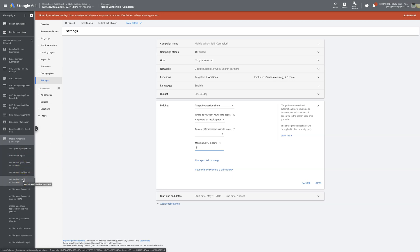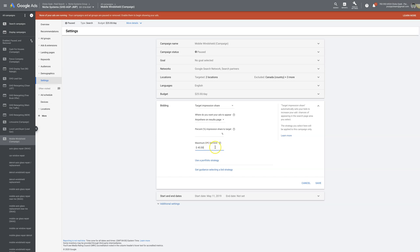For this mobile windshield repair campaign the average top-of-page bid is around $35, so I'll go a little high and tell Google the limit is $45 — I do not want you bidding more than that. You'll need to let it run for a few days and assess your data. If your impression share isn't hitting the target, it's probably because Google's bidding algorithm is being choked by your max CPC. In that case you'll have to come back and lift it, which I'll cover later in the video.